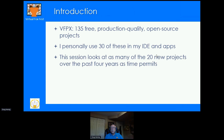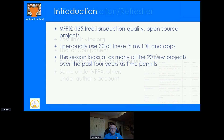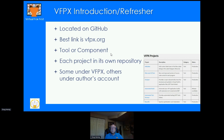In this session we're going to look at as many of the 20 new projects added over the last four years as time permits. I'll probably only get to about 10 or 12. The white paper has information on all 20 projects. We'll spend the first couple of minutes as an introduction to VFPX, and for those familiar with it, it'll be a refresher.